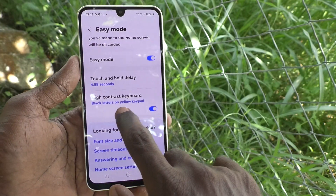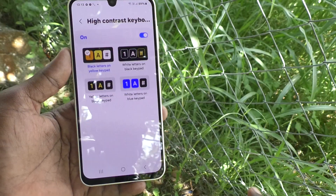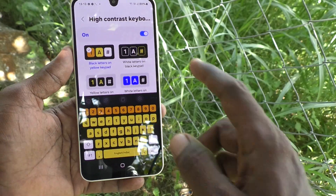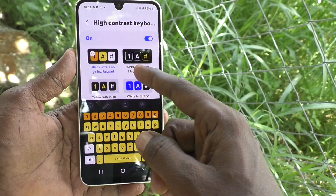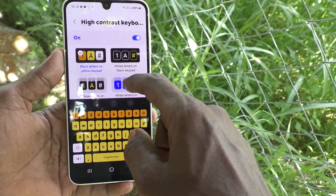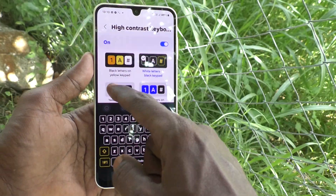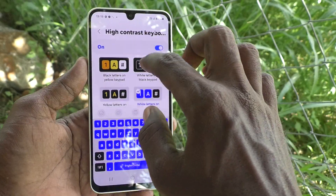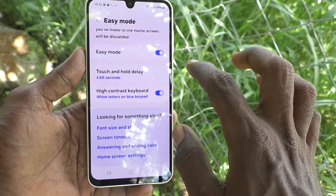You can also customize the high contrast keyboard. Click on High Contrast Keyboard and here you can choose black letters on a yellow keyboard or white letters on a yellow keyboard. These are all the settings for the high contrast keyboard.